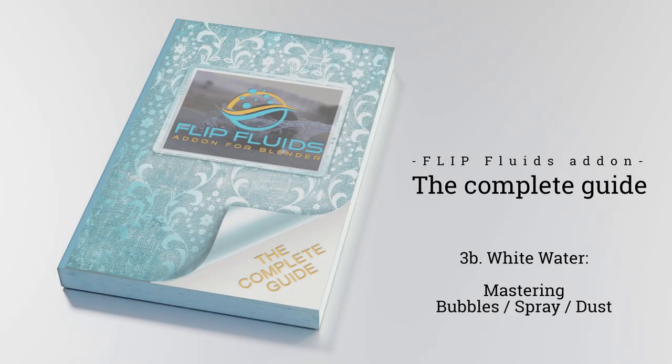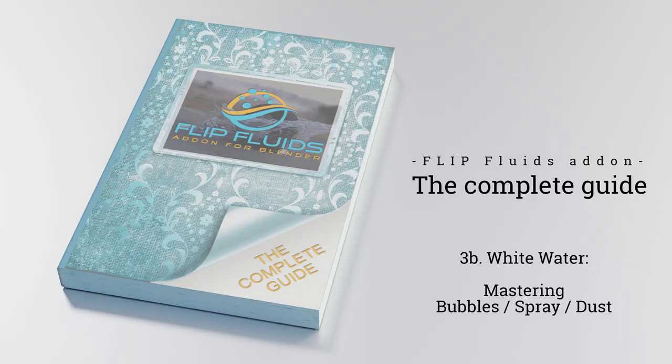Hello and welcome back to our complete guide! This is part 2 of our white water guide and I will talk about bubbles, spray and dust generation.